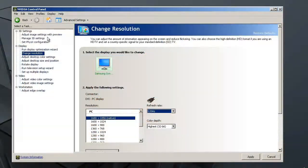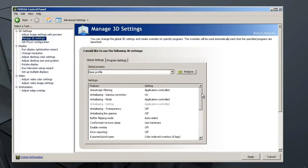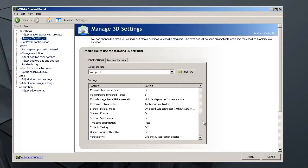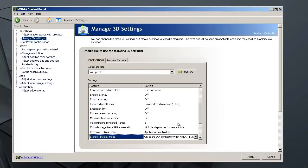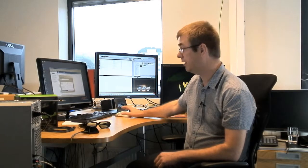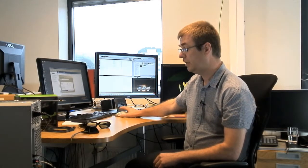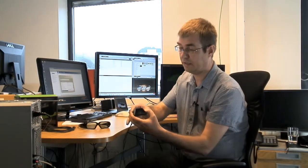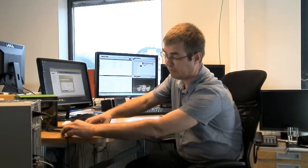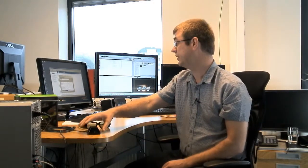Then you go to manage 3D settings. And here you set stereo display mode to onboard Dean connector with NVIDIA IR emitter. You find that in the menu if you have booted with the IR emitter connected and if you have installed the drivers for it.